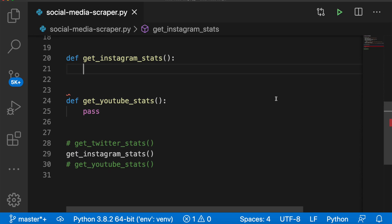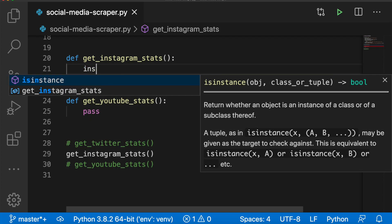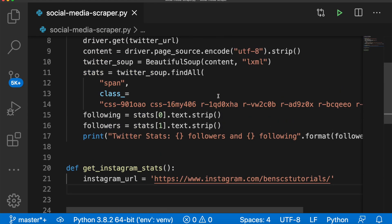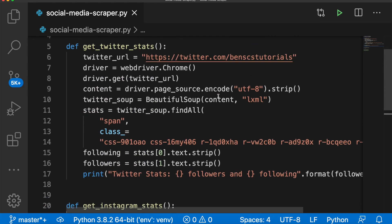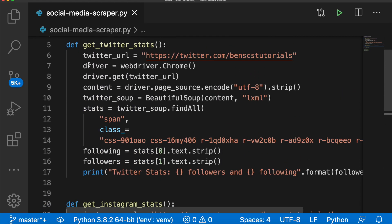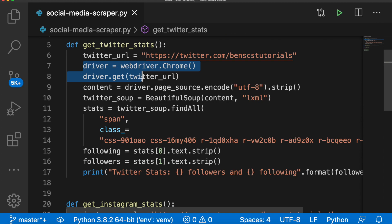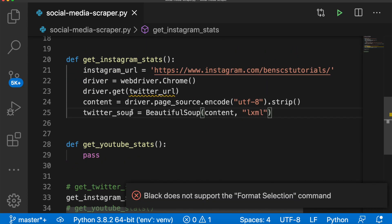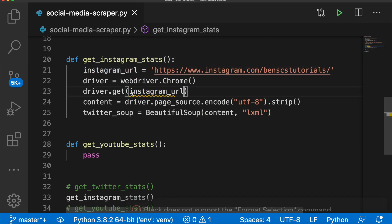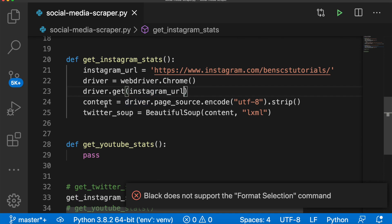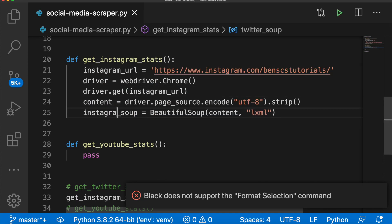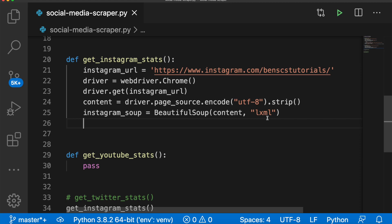So Instagram will be very similar to Twitter. First, we need the URL. Again, I'm using my account, but you can use yours. Now the next part, I'm going to copy from Twitter, we need the driver, we need to get the URL, we need the content, and we need to transform that into a Beautiful Soup object. Now we need to change a couple things. First, we're going to replace Twitter URL with Instagram URL. And down here, we're going to rename this and call it instagram_soup. All right, let's take a look at what we're working with.